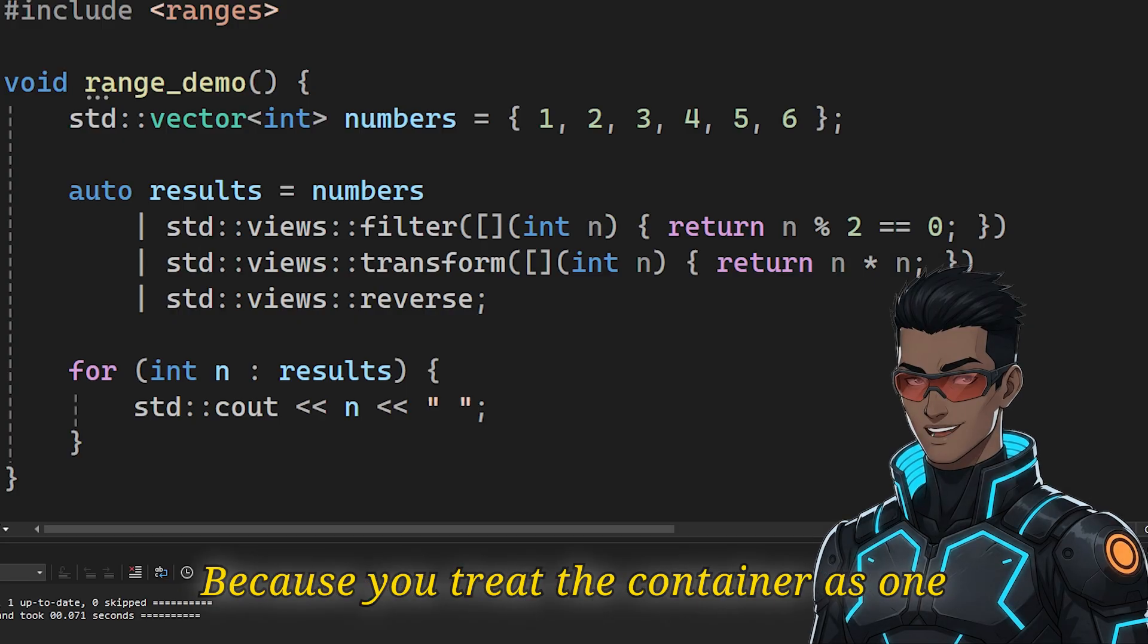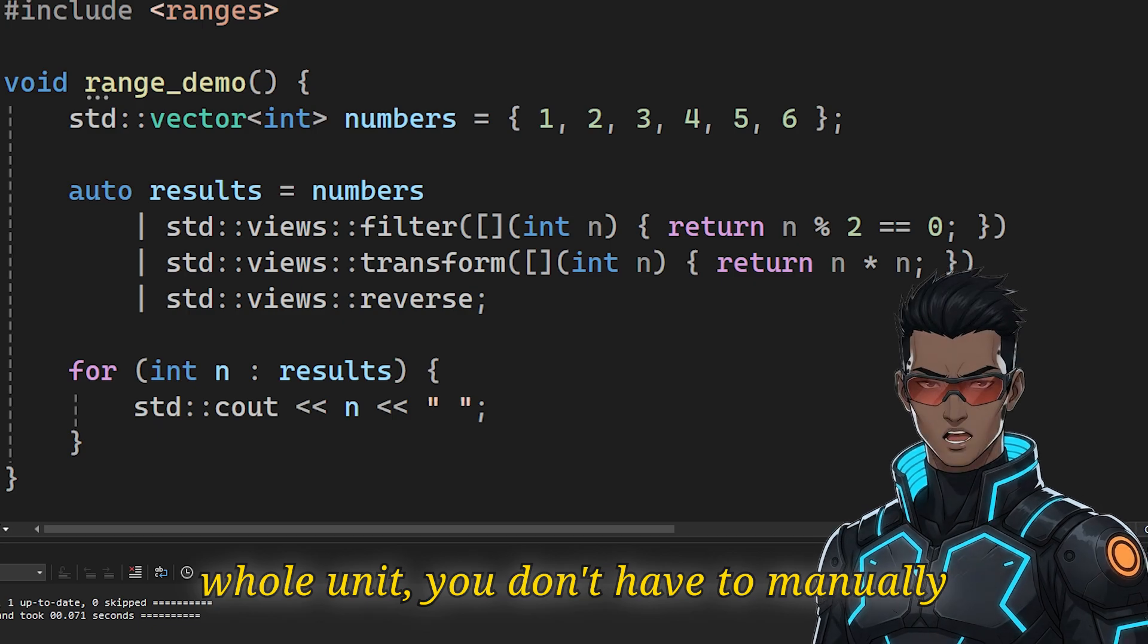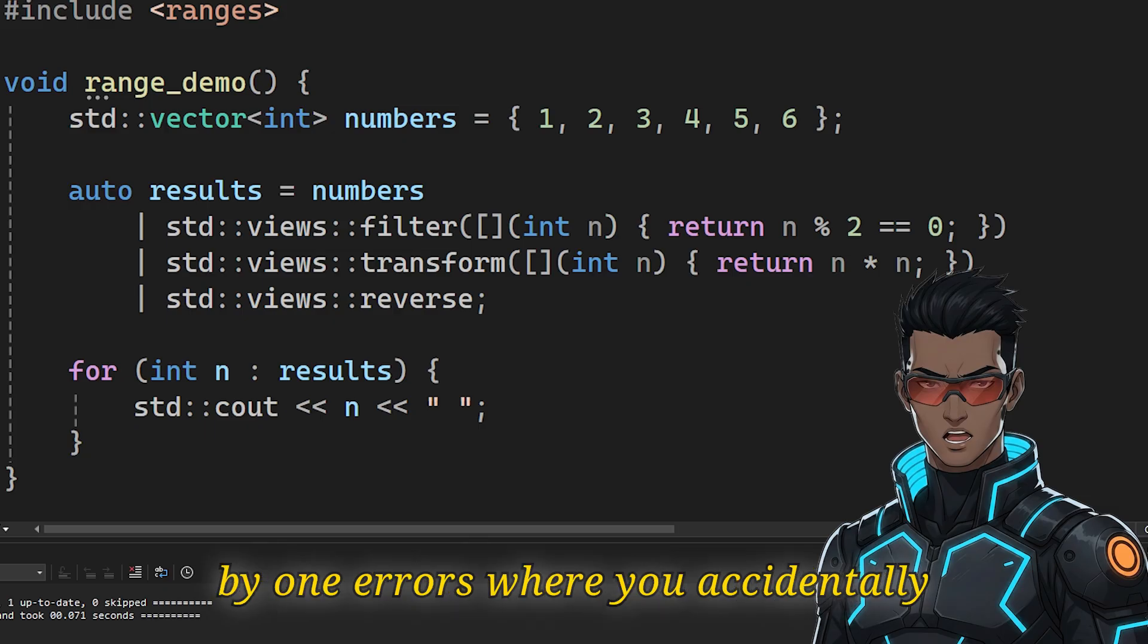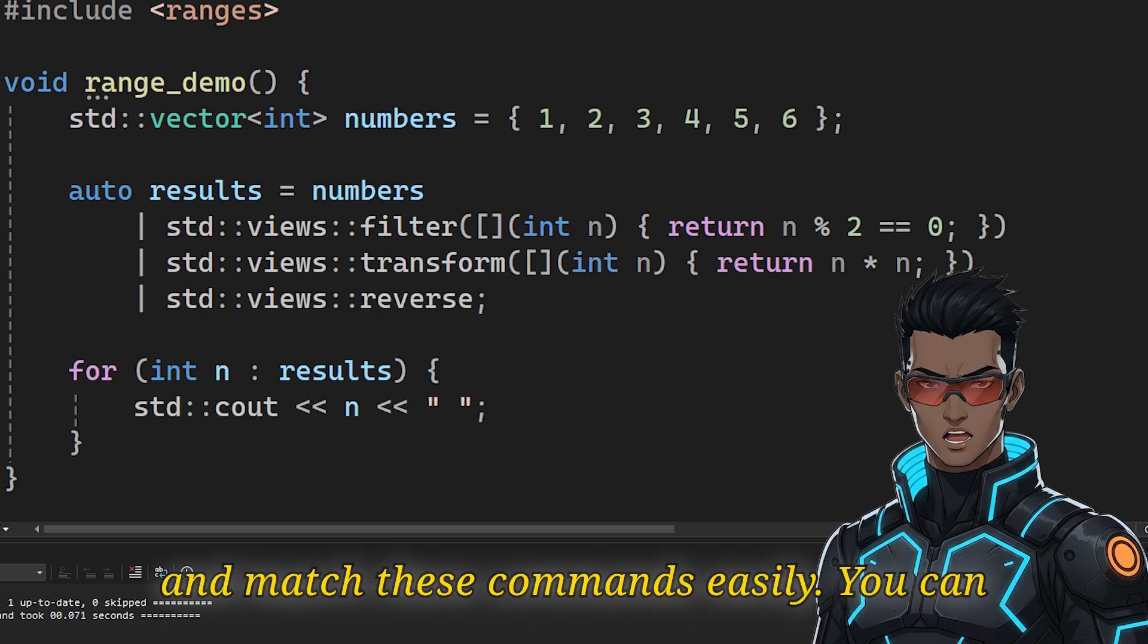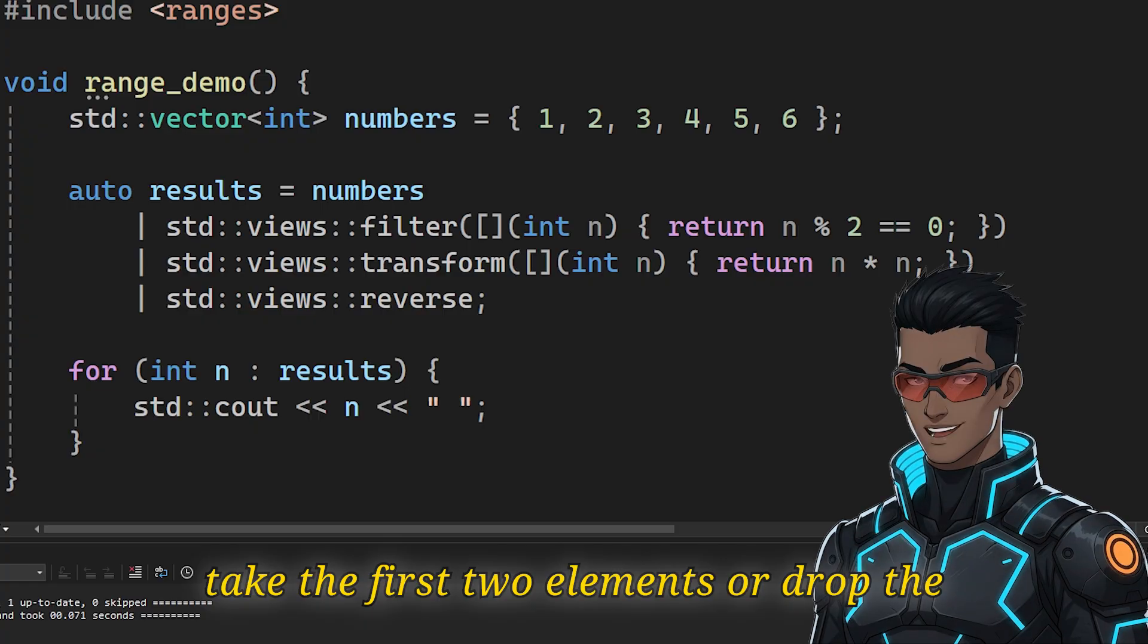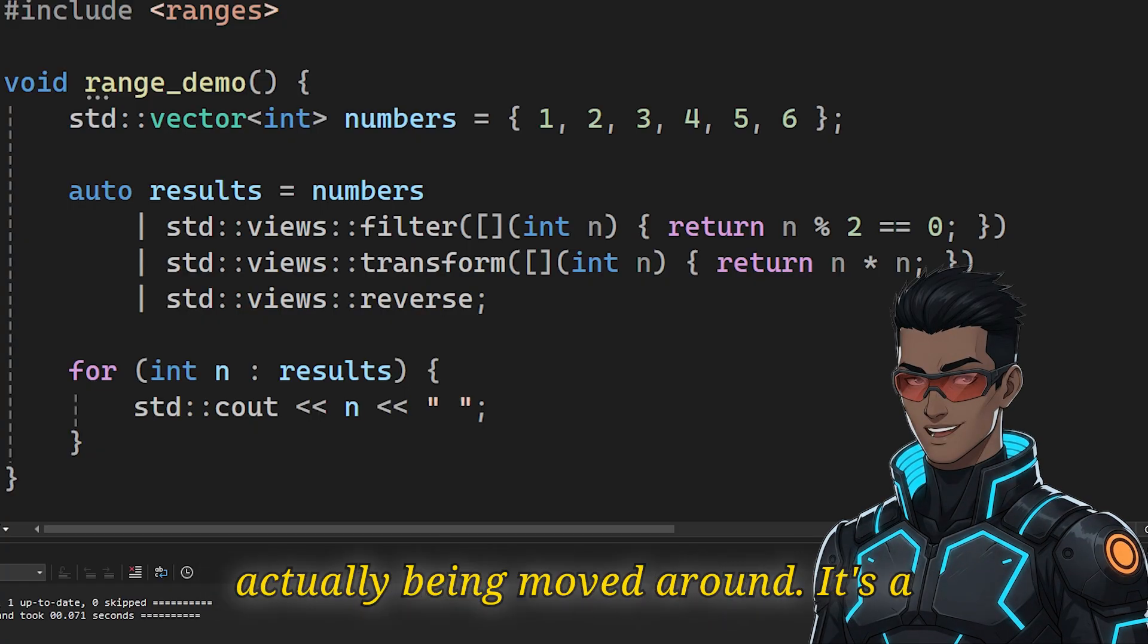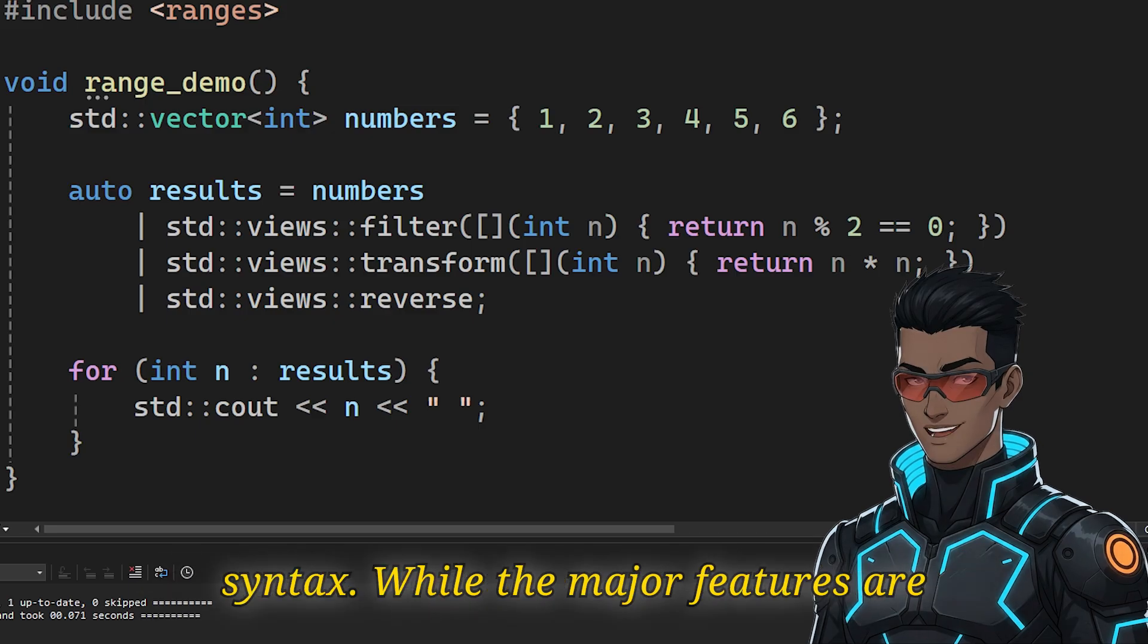Because you treat the container as one whole unit, you don't have to manually manage begin and end iterators. This effectively kills off those annoying off-by-one errors, where you accidentally point to the wrong memory. You can mix and match these commands easily. You can take the first few elements or drop the last ones without any performance penalty. That's because no data is actually being moved around. It's a massive improvement over the old, verbose syntax.